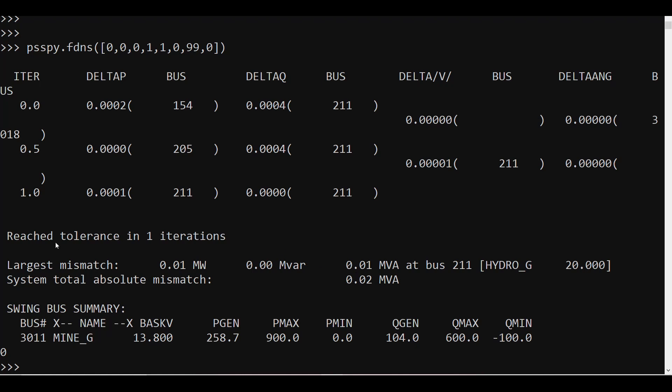When I press Enter, the same thing that was done in the GUI has been done in the Python environment. I am able to solve my case within one iteration with all the same results as in the GUI. This is how you can open any case in the Python environment and solve it. You can record multiple activities within your PSSE GUI and test them in your Python environment.